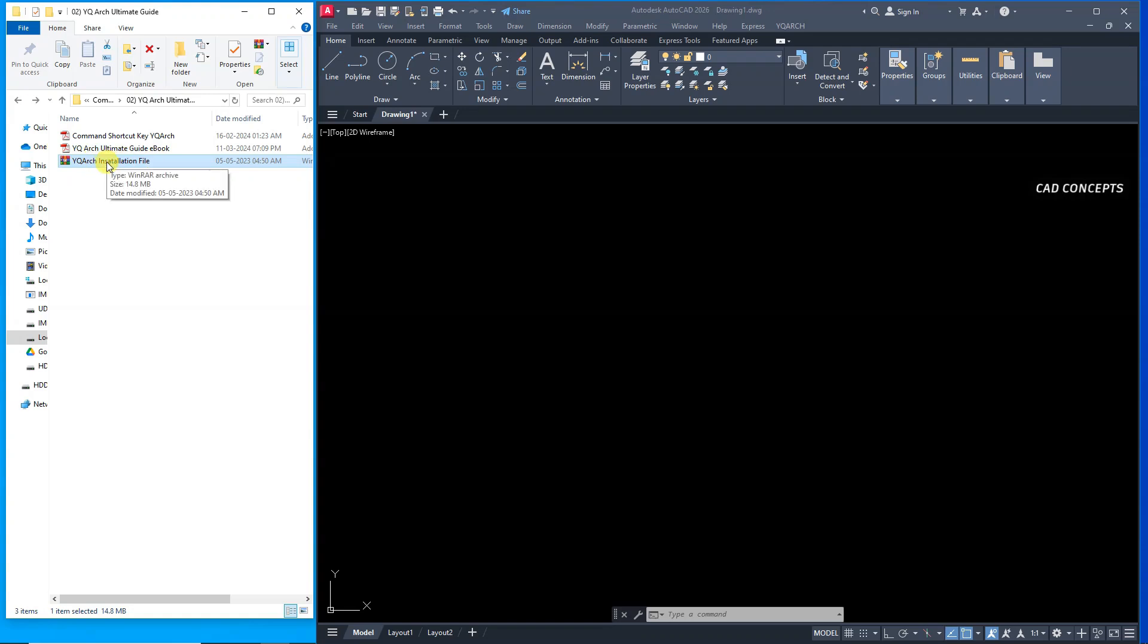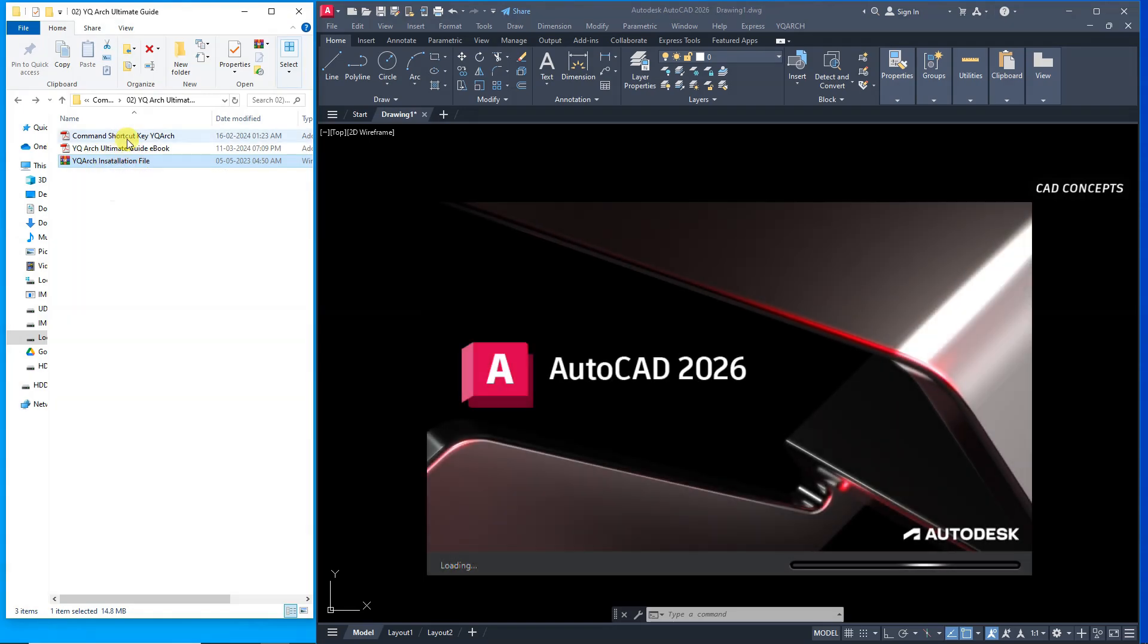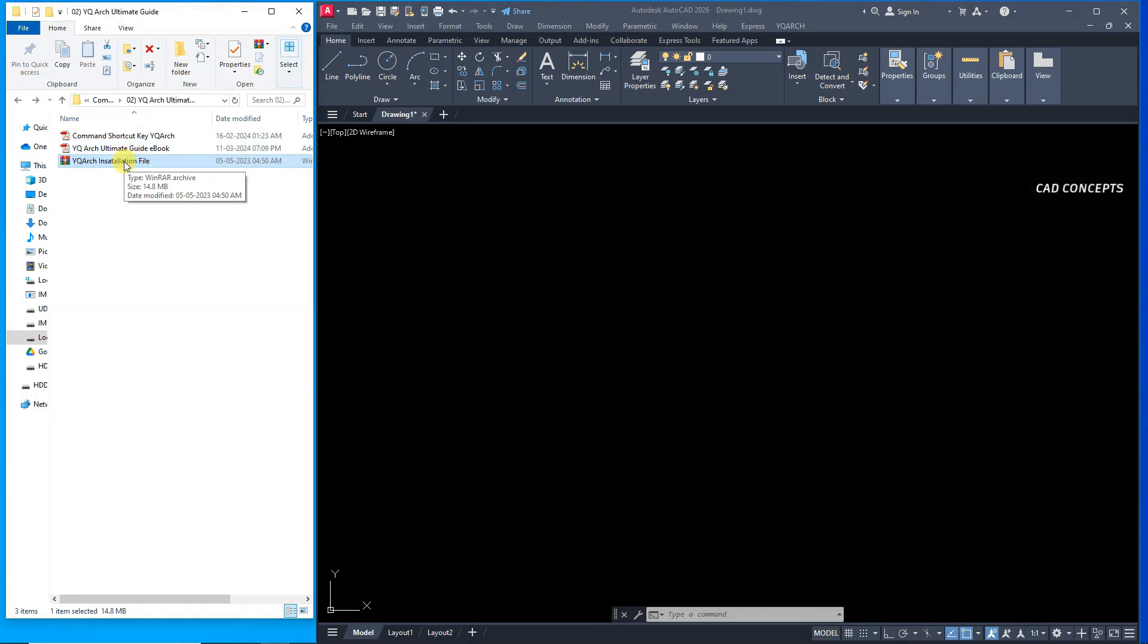How to install YQR's plugin in AutoCAD 2026 version. This YQR's installation file we have here in zip folder. So, let's do this very carefully.